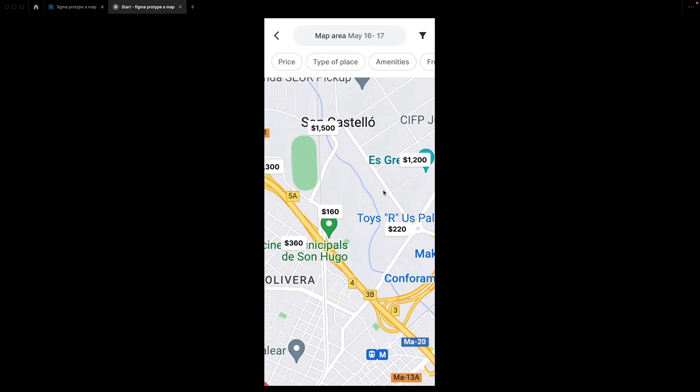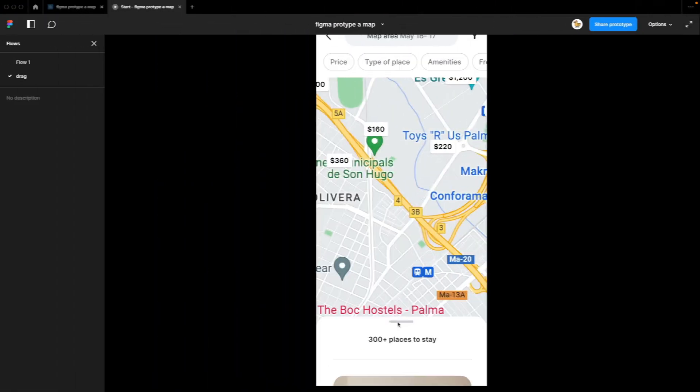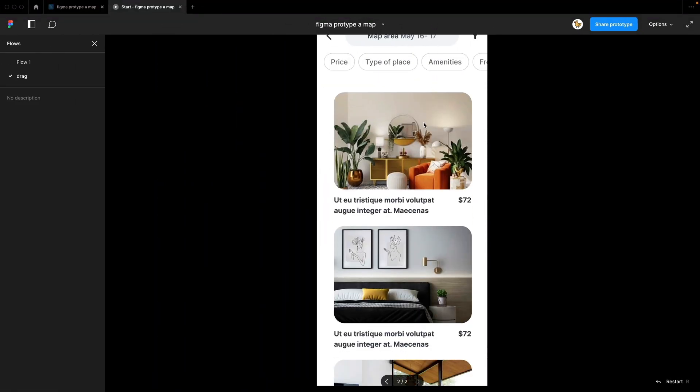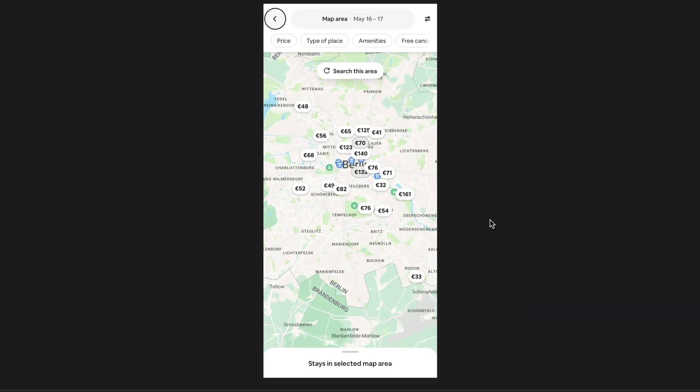Hey designers, today we will prototype some functions of this Airbnb map. So here I have Airbnb open and I'll show you what we want to prototype.